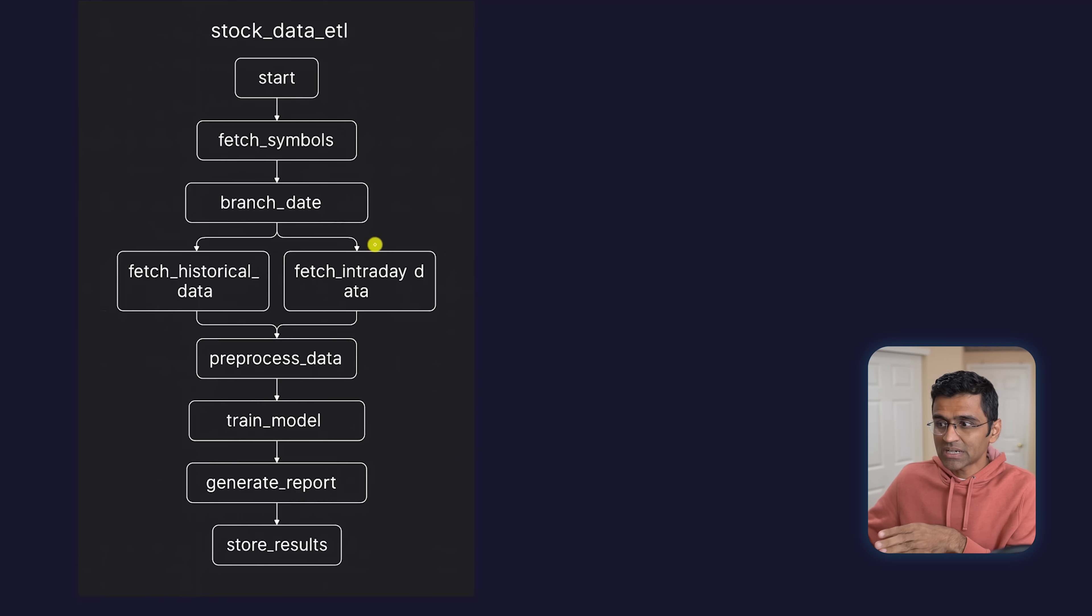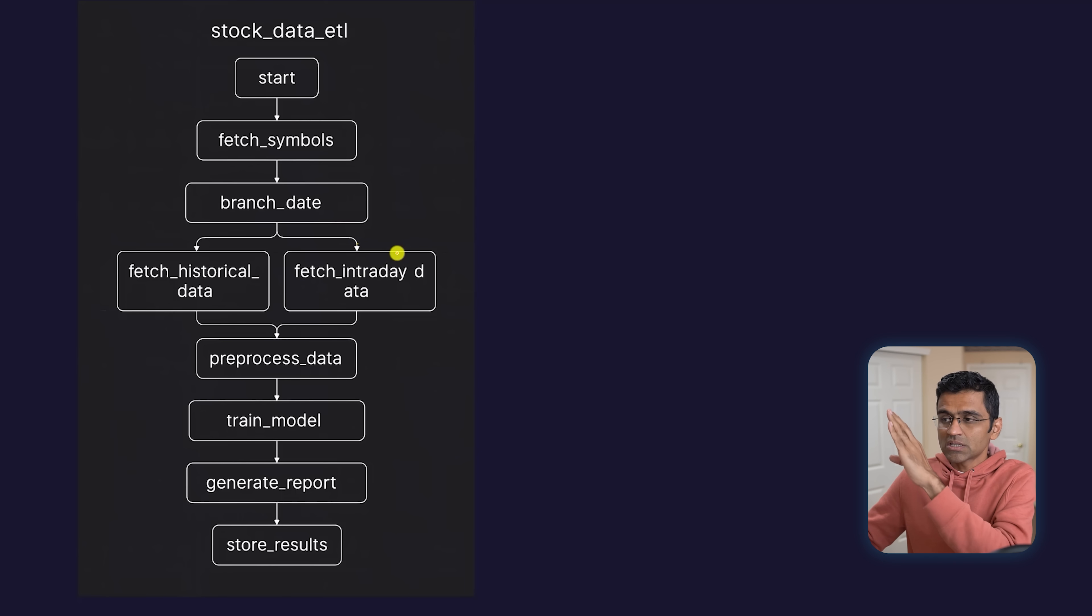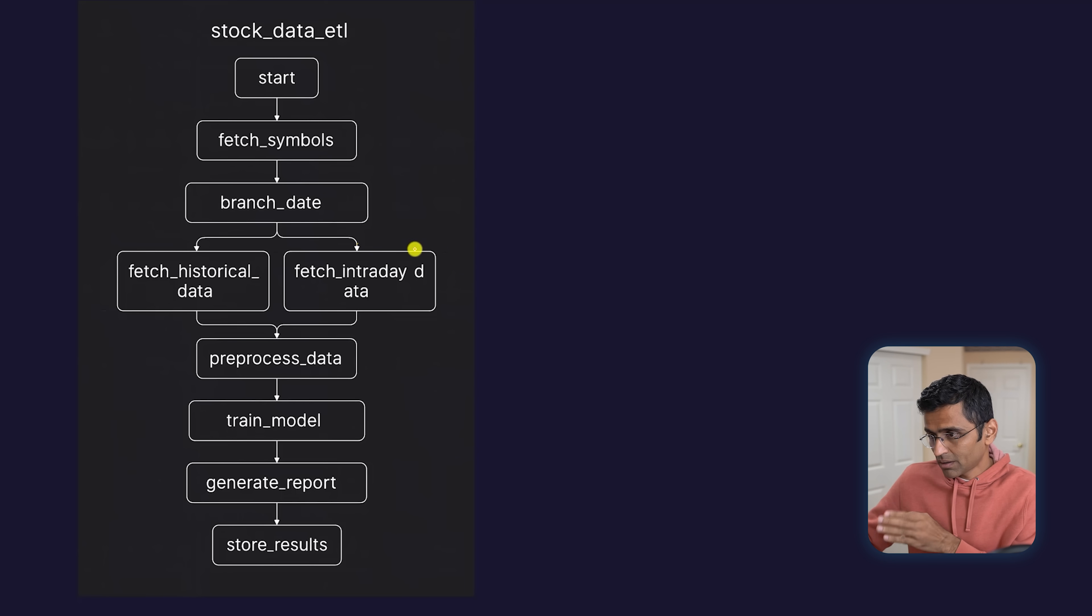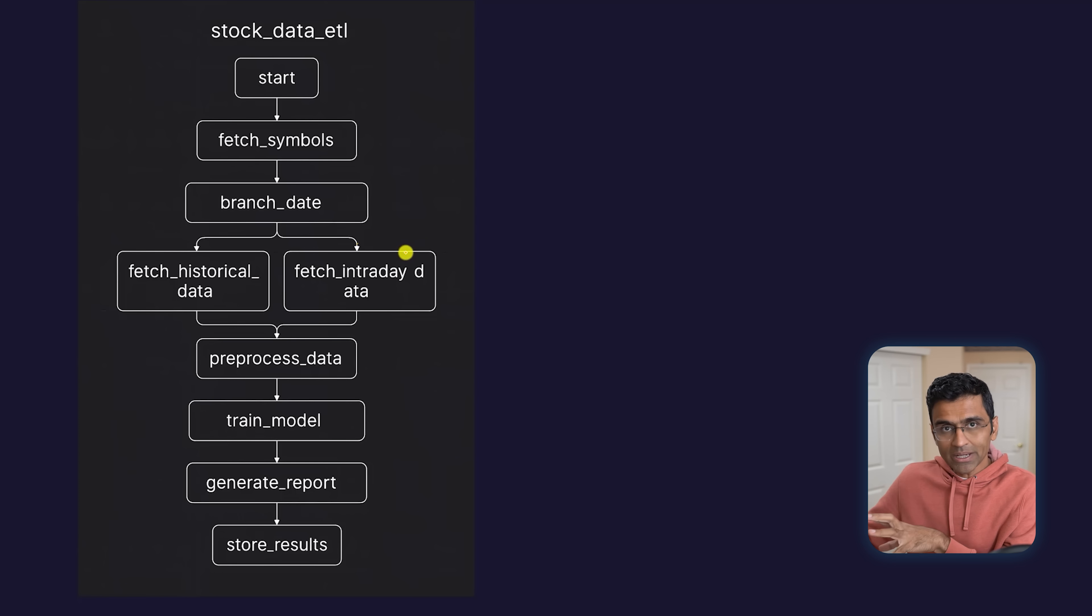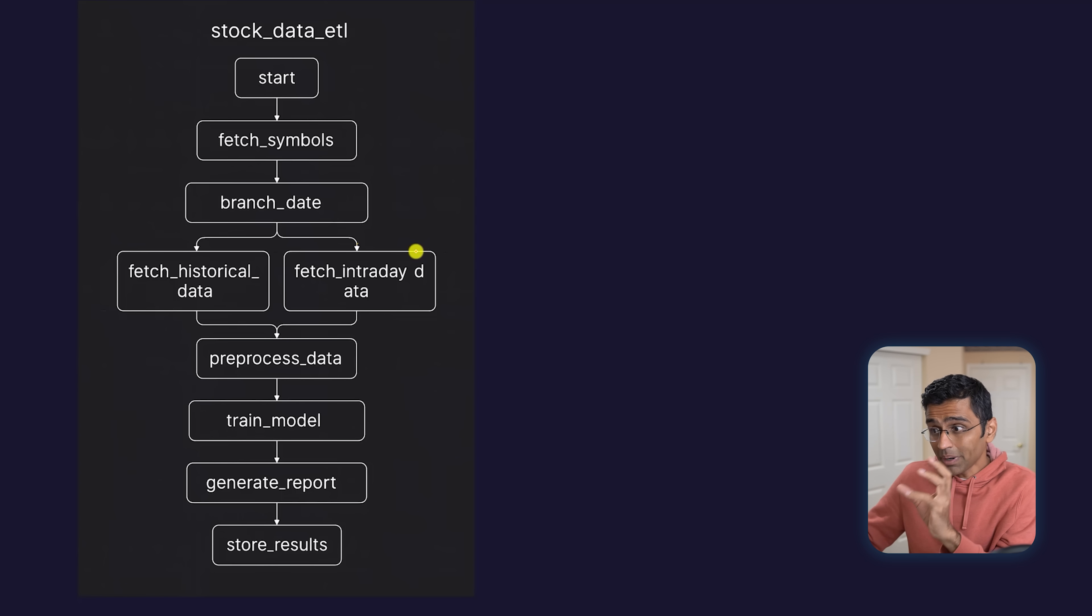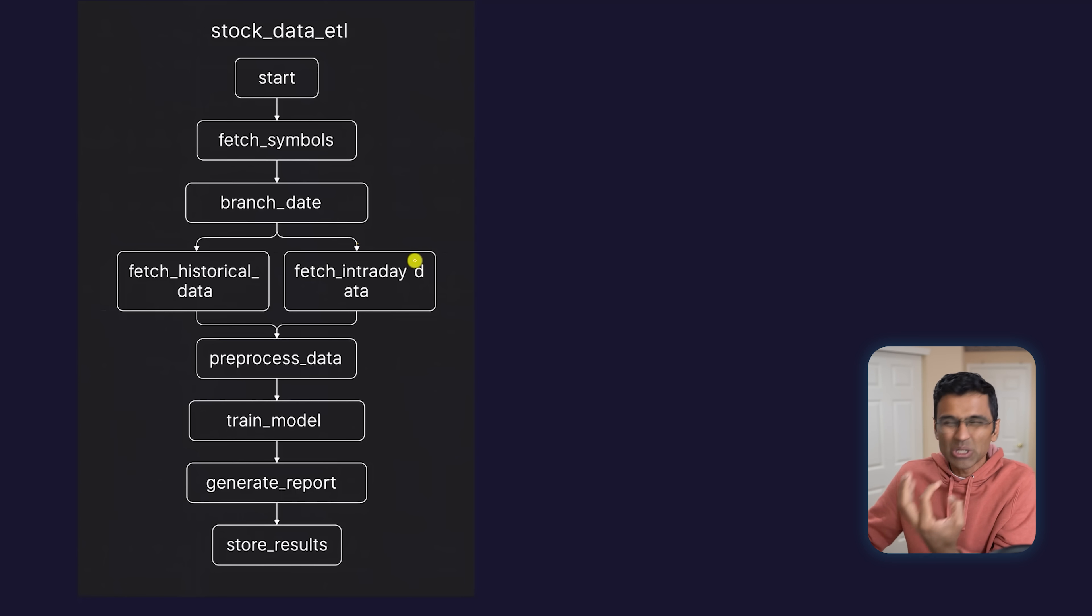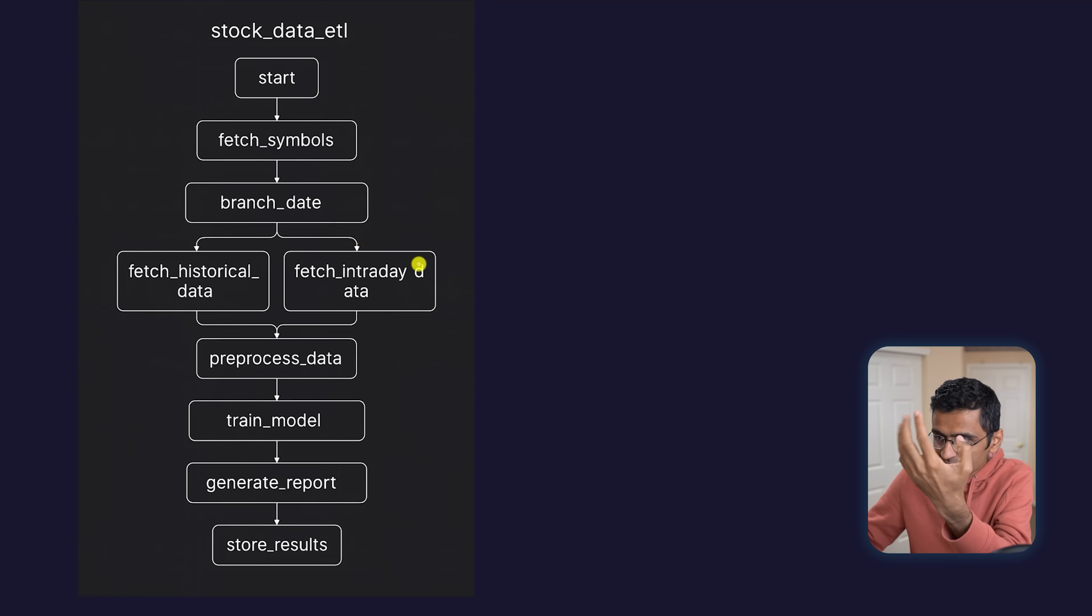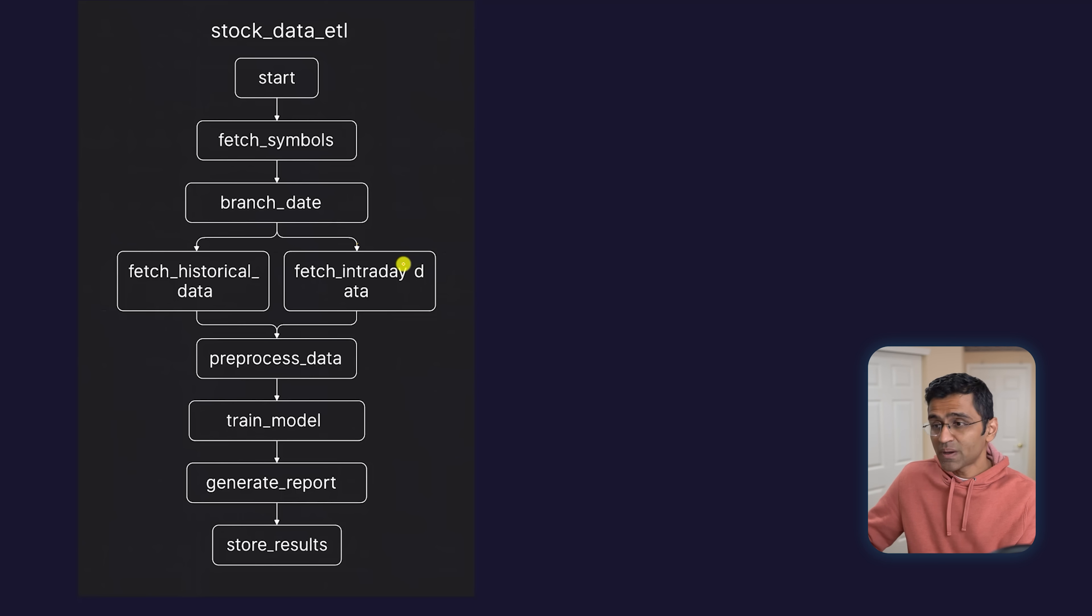You have multiple steps, branching logic, some things processing in parallel. Now, if you do this in Python, of course you can, but it's not very intuitive. It's complex, and you can't get this kind of visualization as well.